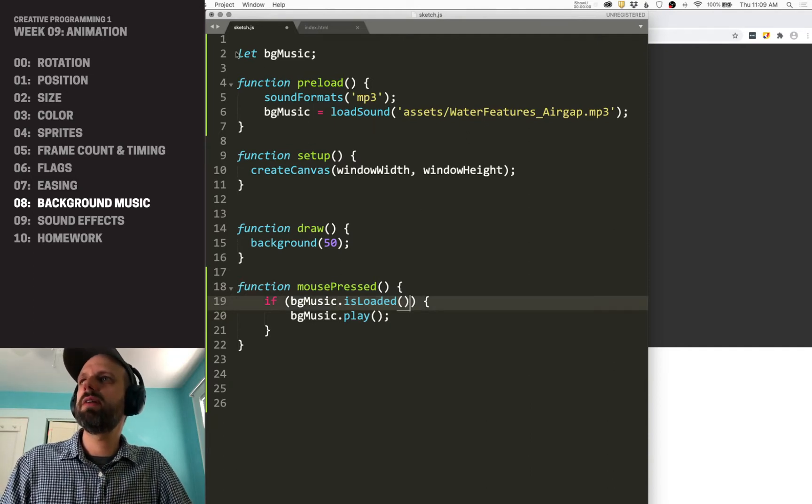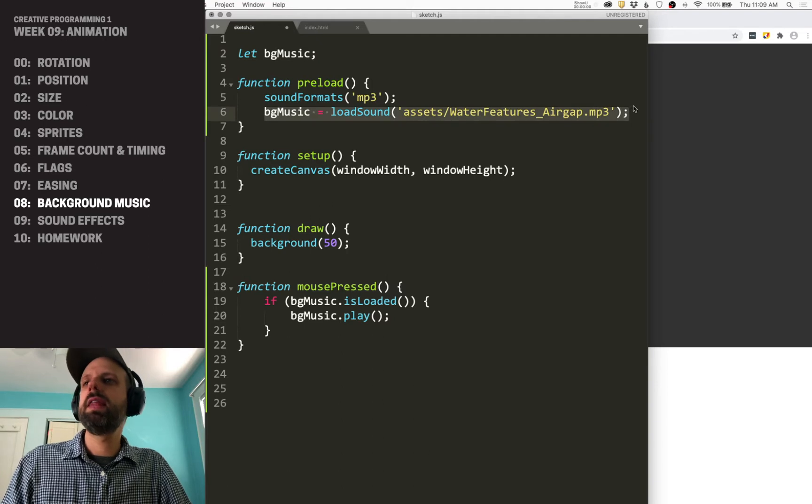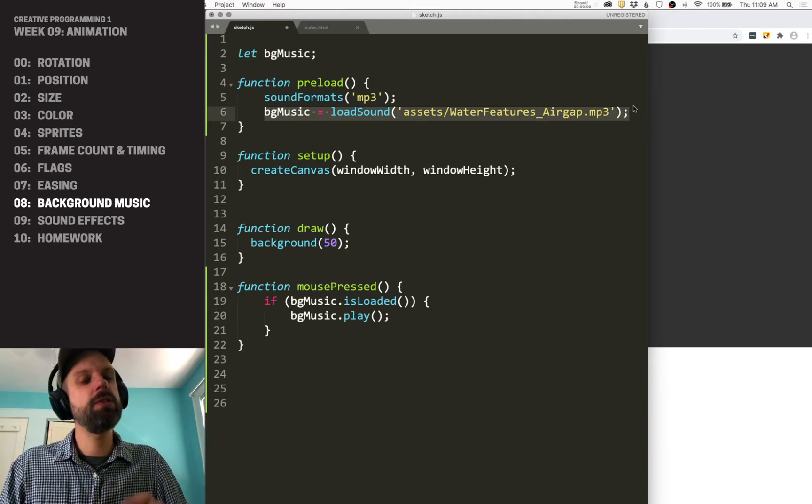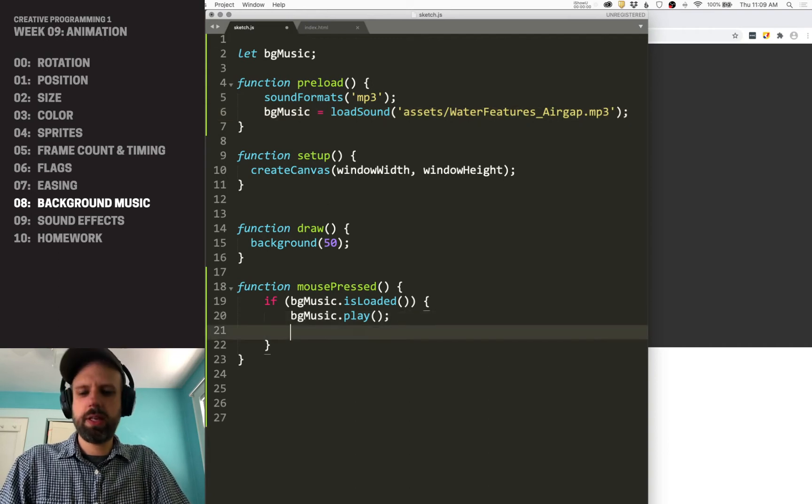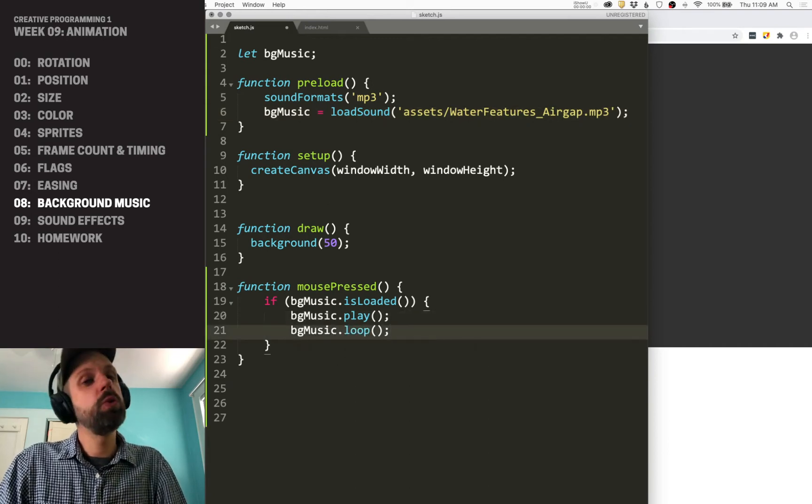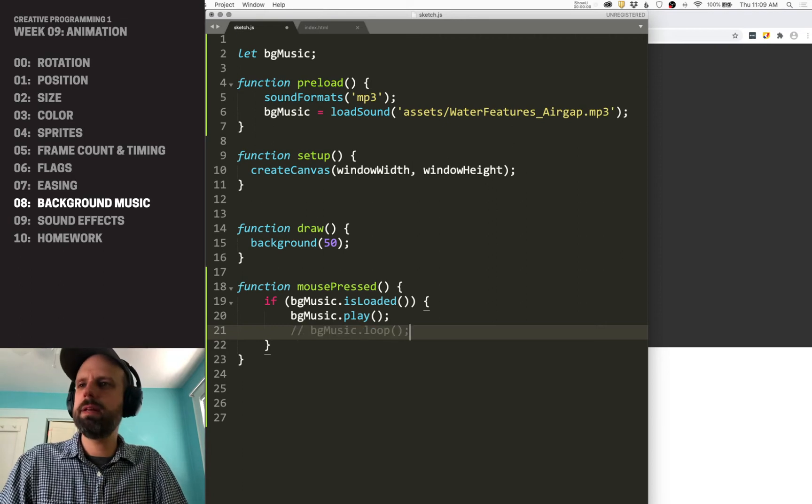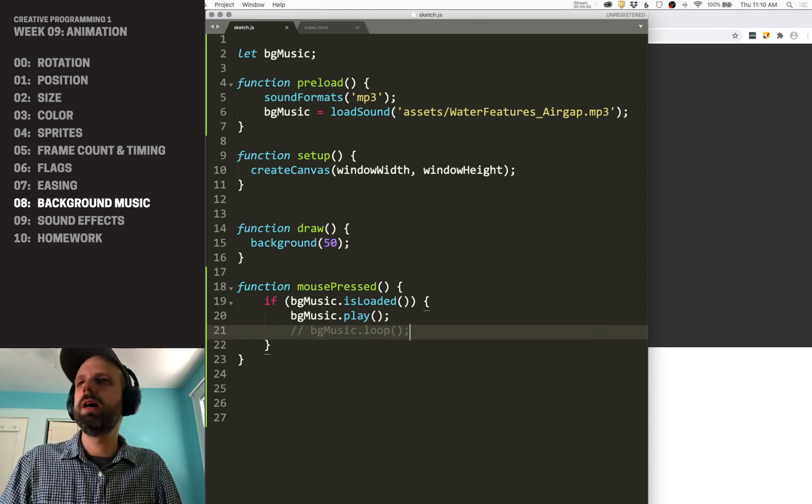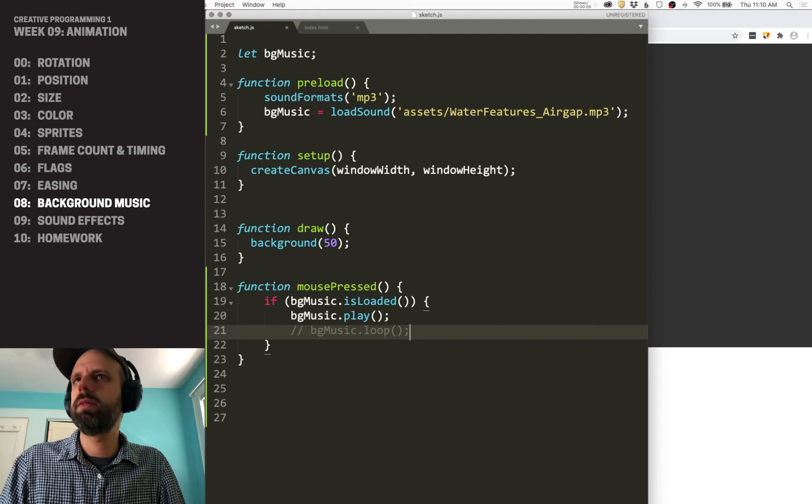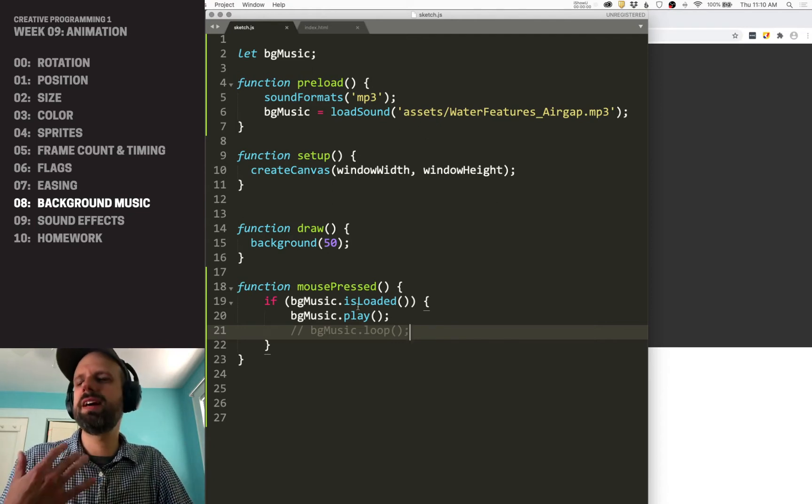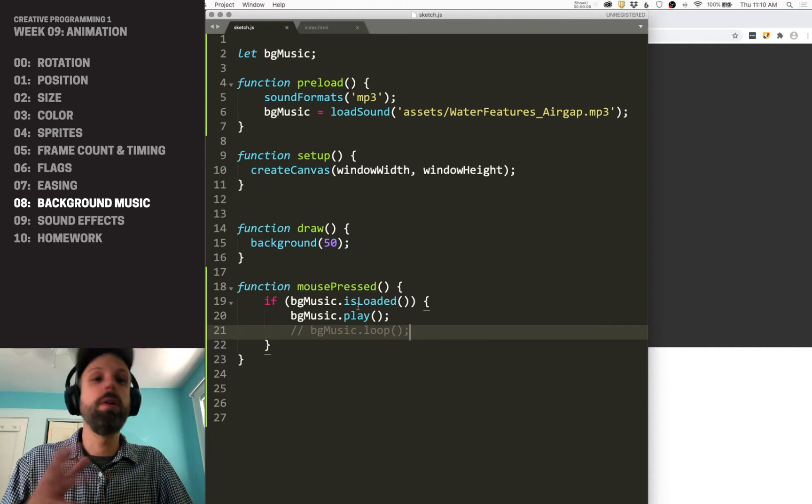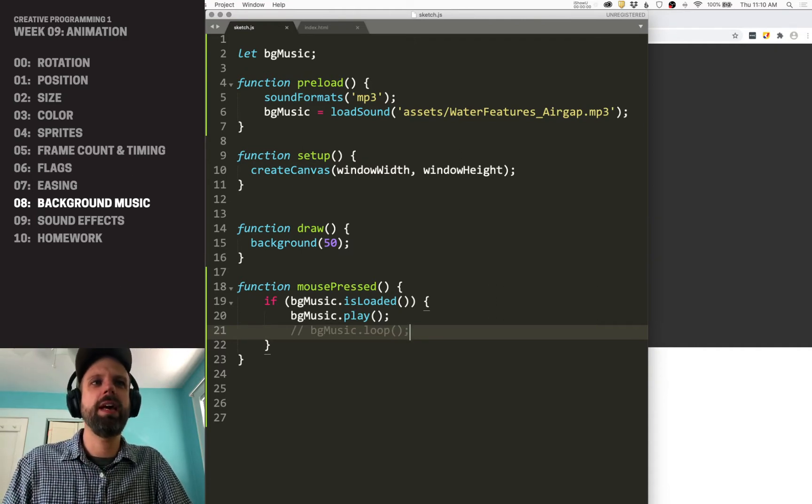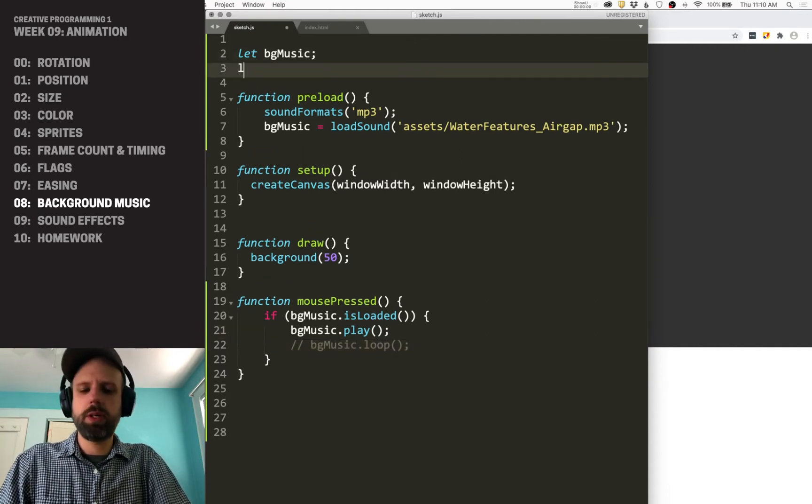So, we have this variable, we load it in preload. And then if we press the mouse, if the sound is finished loading, then it will play for us. We could additionally add a loop, which would loop the sound if we wanted it. In my case, I want it to just play and stop. But you could think about how you want it to do that. And then, you know, it's not very intuitive that we have to know that we have to click this. So I think it would be good for us to add a label on the screen.